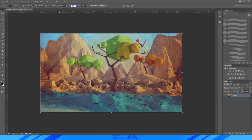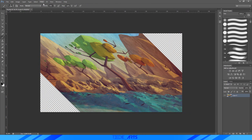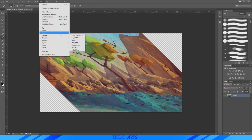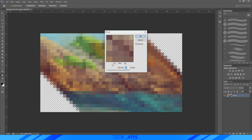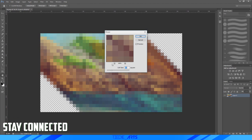What you want to do is get rid of zero zero and make it 45. So what that's gonna do is it's gonna skew it a little bit just like that. And from there you can go to Filter, Pixelate, and if I can just find it, Mosaic.